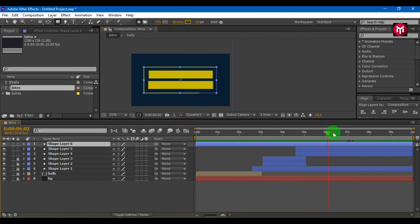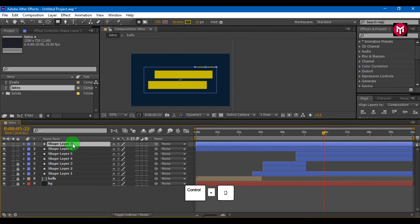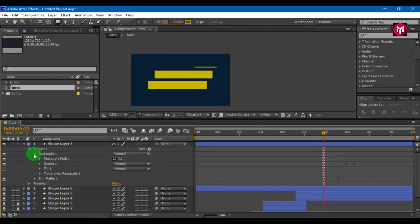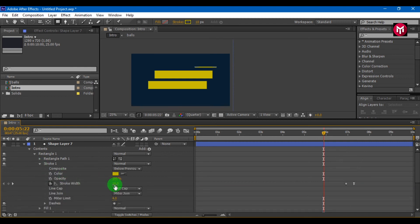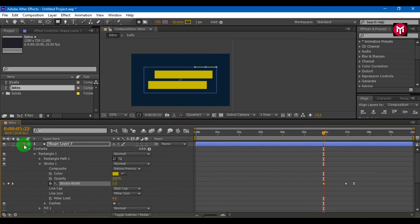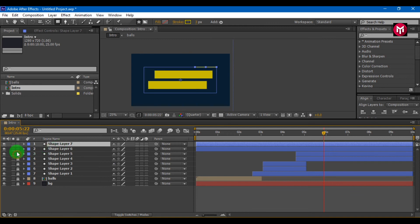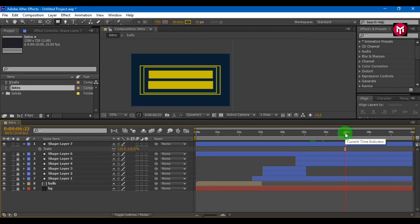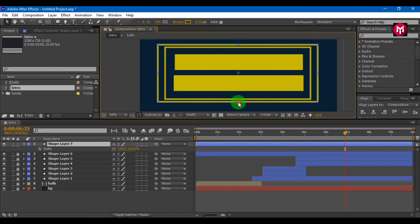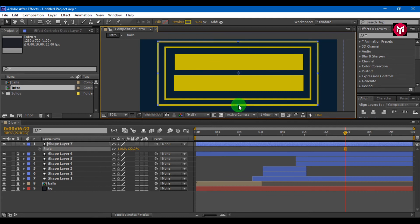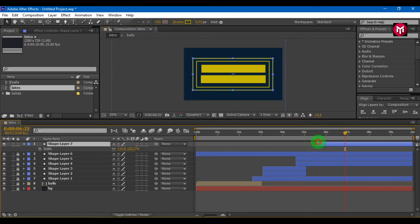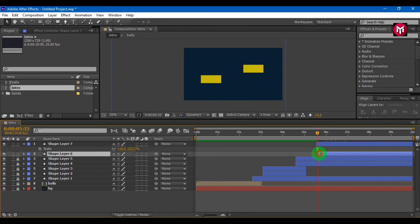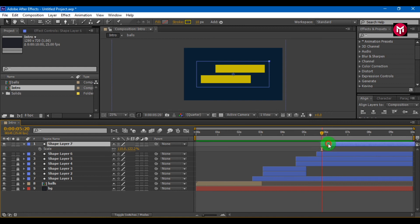Select shape layer 6. Press Ctrl plus D to create a duplicate. Select shape layer 7. Go to Stroke 1 and change stroke width to 3. Press S to bring scale and enter value 110%. Let's increase its distance. Trim shape layers 6 and 7. Select shape layer 7 and move it to some distance.